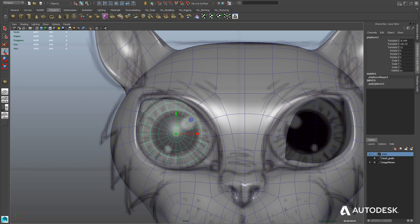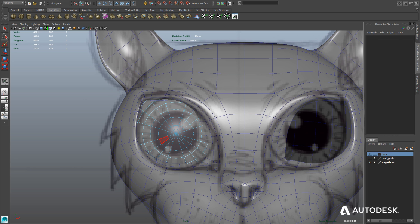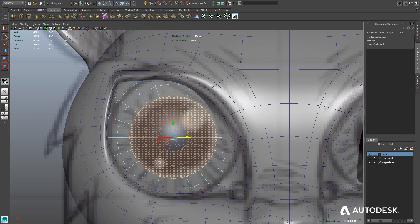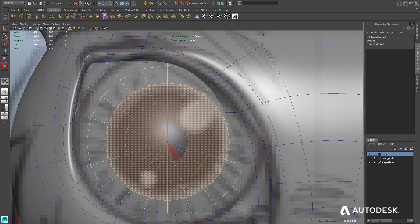We'll start with a simple sphere, but make sure that the center of the sphere, where all of the edges converge, is at the center of the eye in the front viewport. Now we're going to select the faces where basically the pupil of our eye would be, all the way into that center point of our sphere. We're holding down Shift and selecting all of those faces. The first two rings we selected by holding down Shift and then double-clicking to select the edge ring itself.